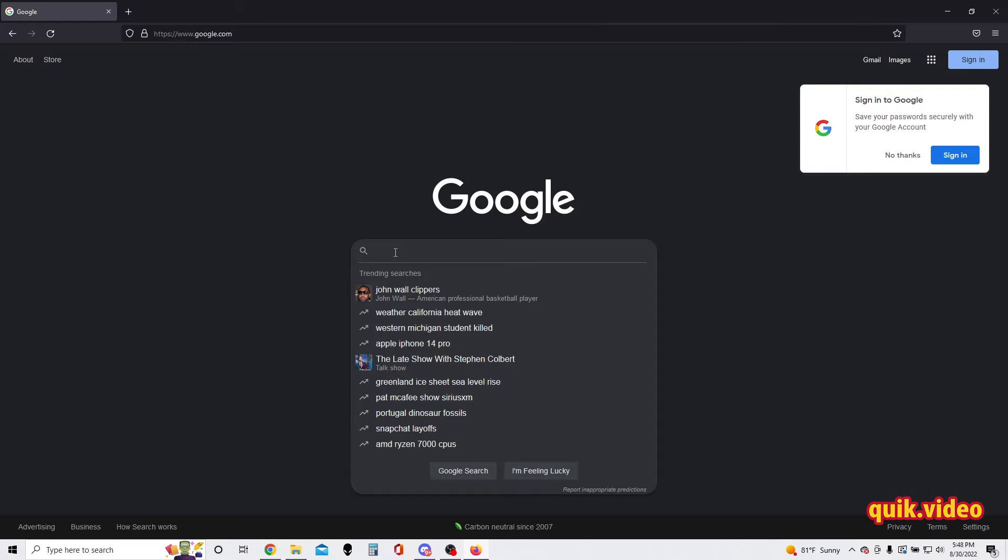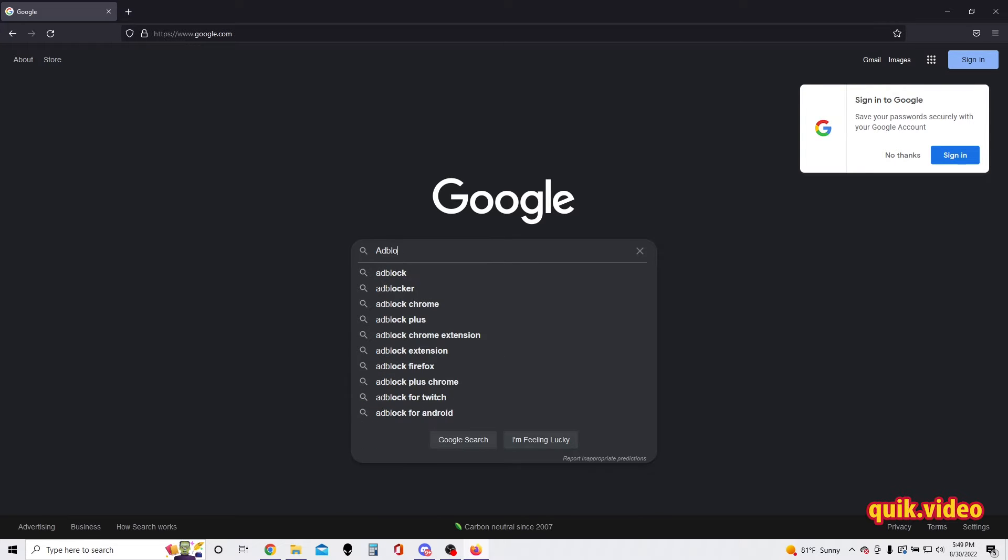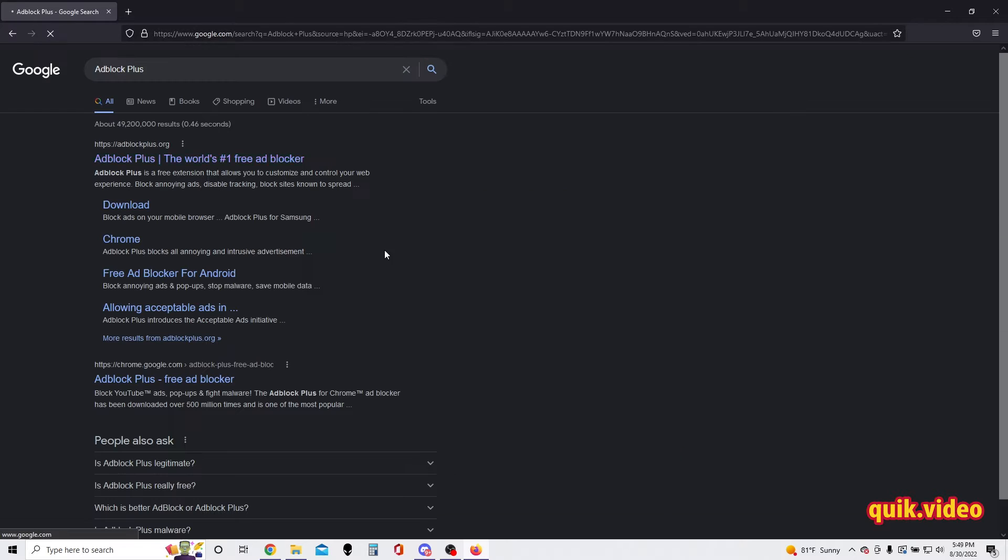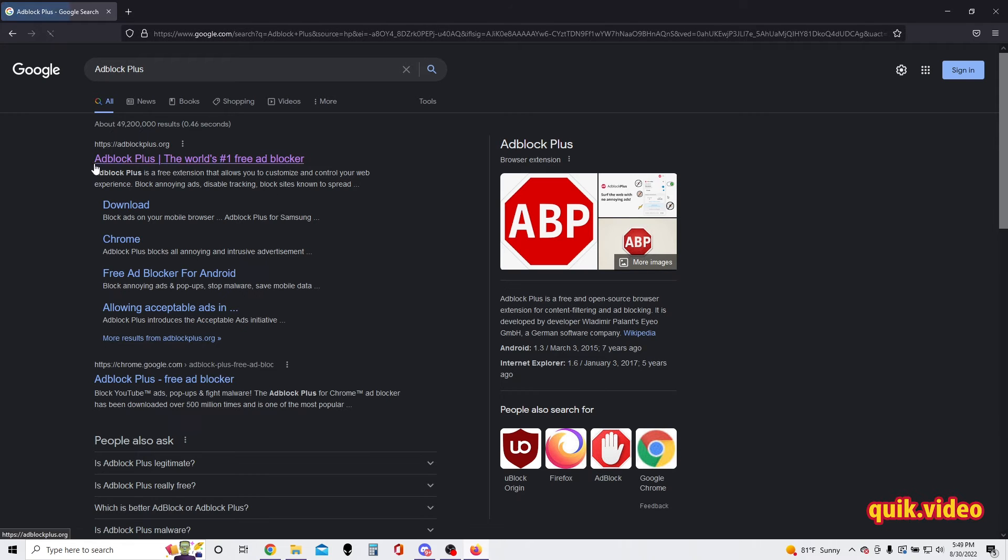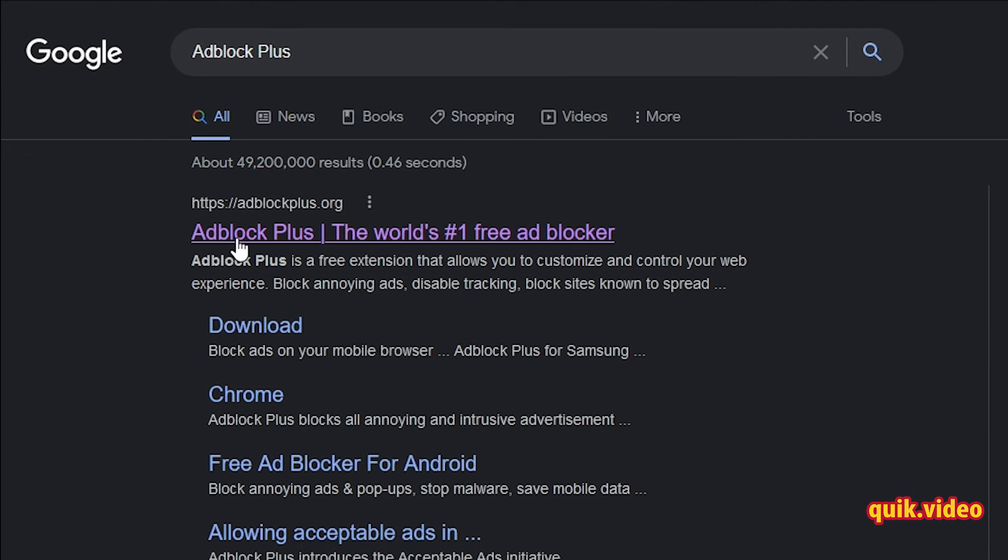I'm gonna do this all through Google, so I'm gonna search Adblock Plus on Google and then I'm going to select this one right here: Adblock Plus, the world's number one free ad blocker. The web address for this is